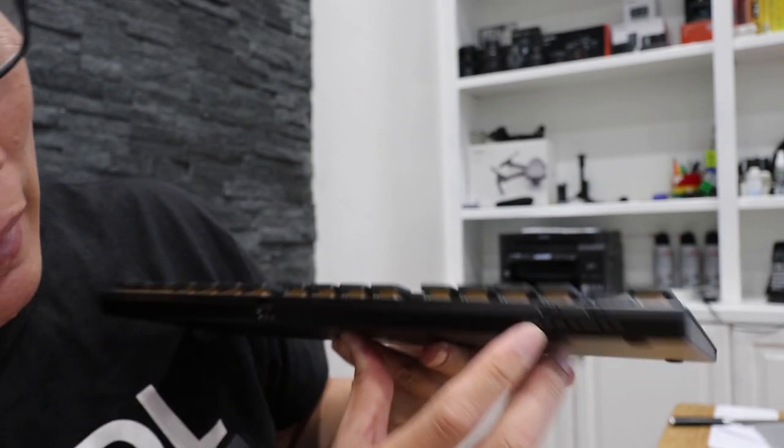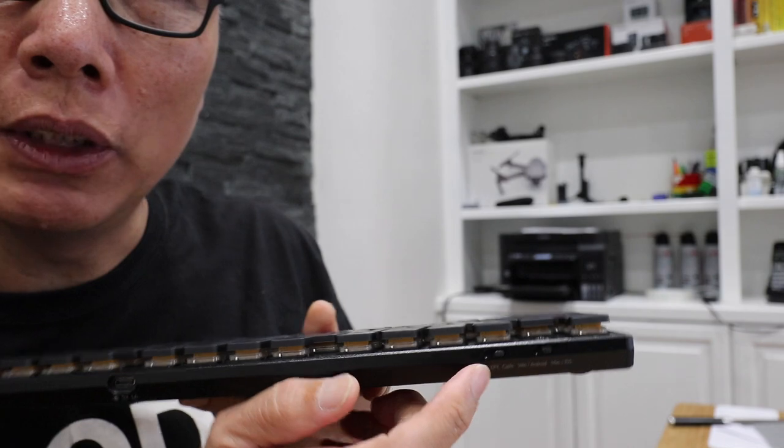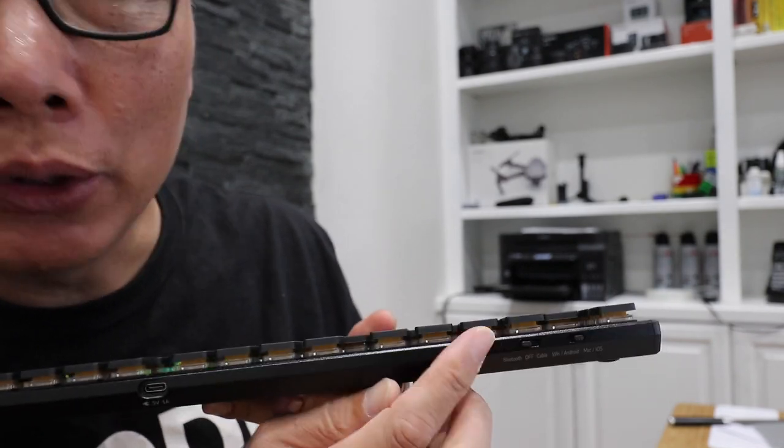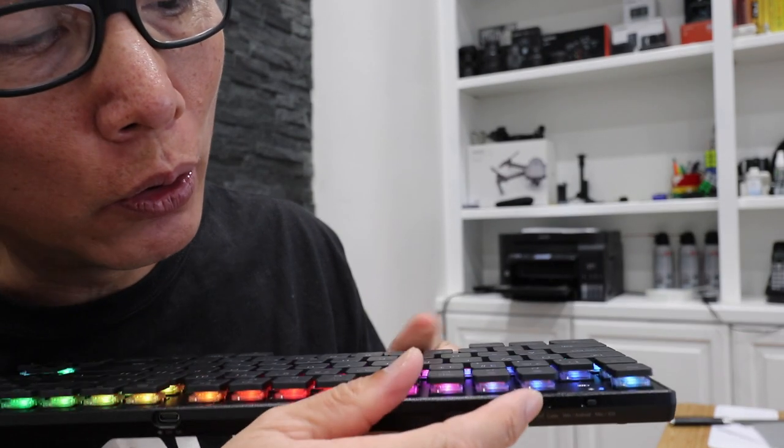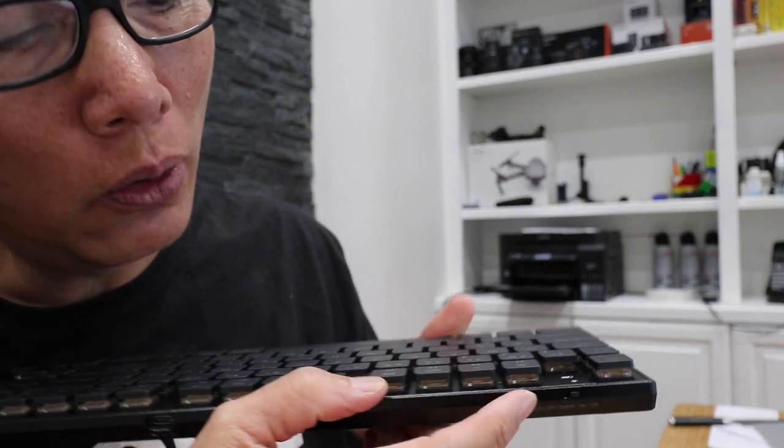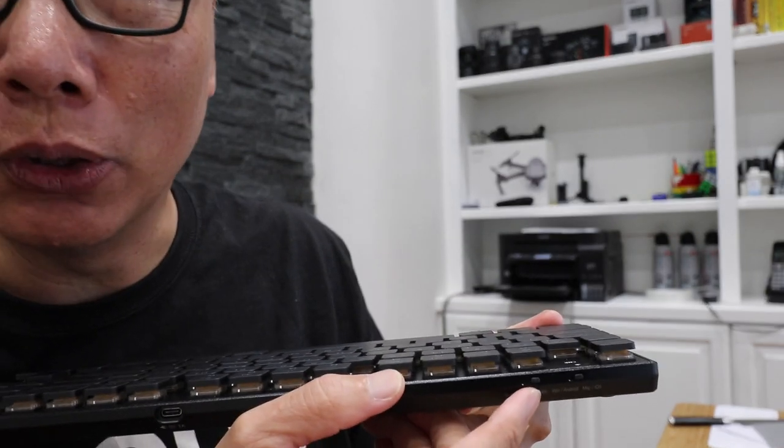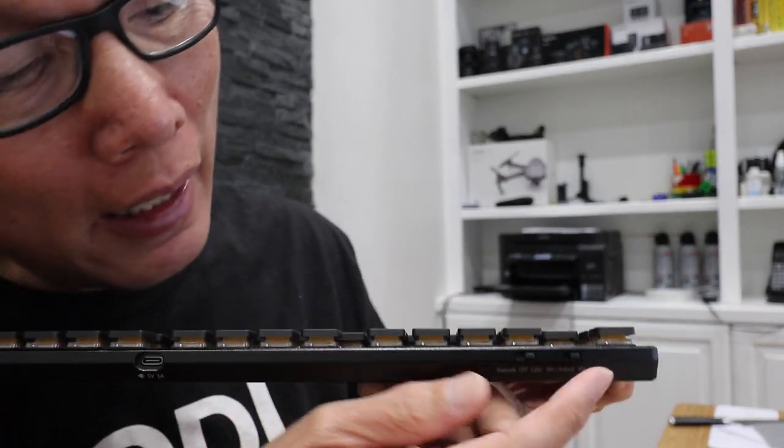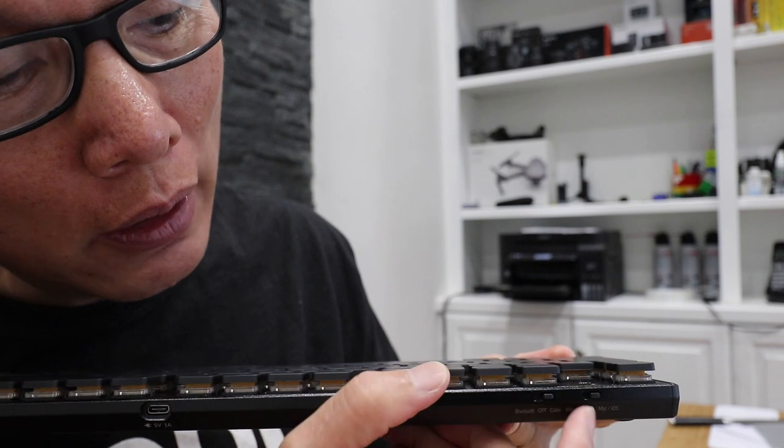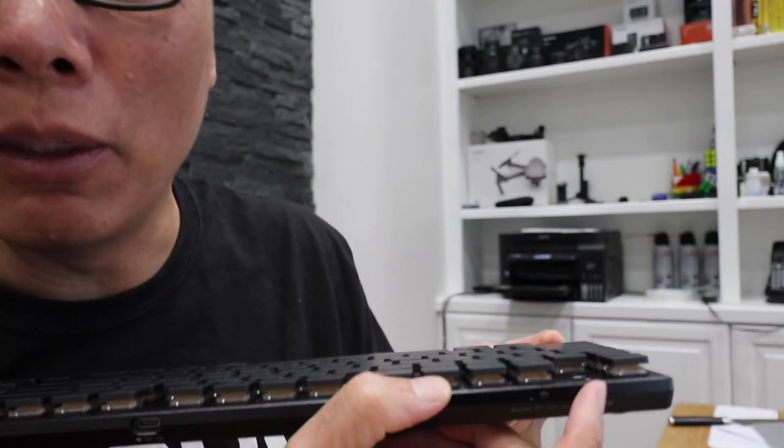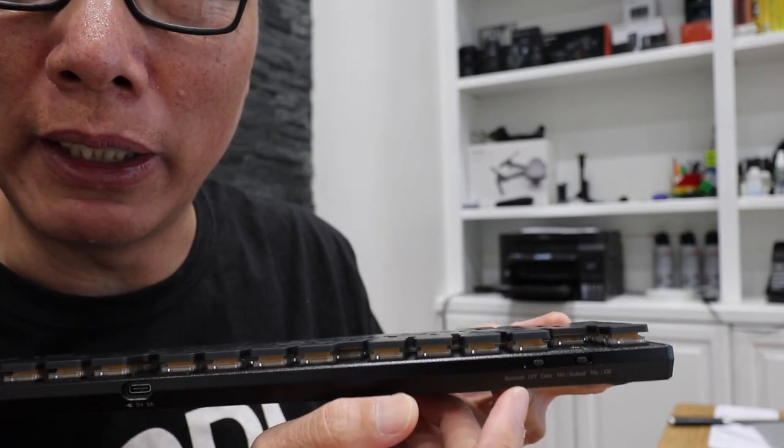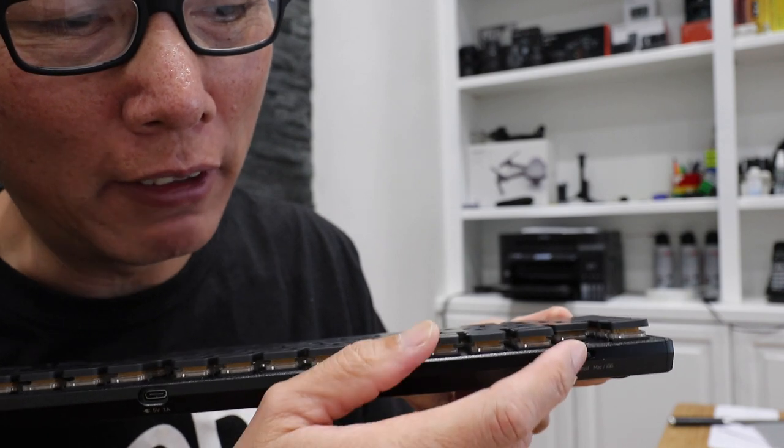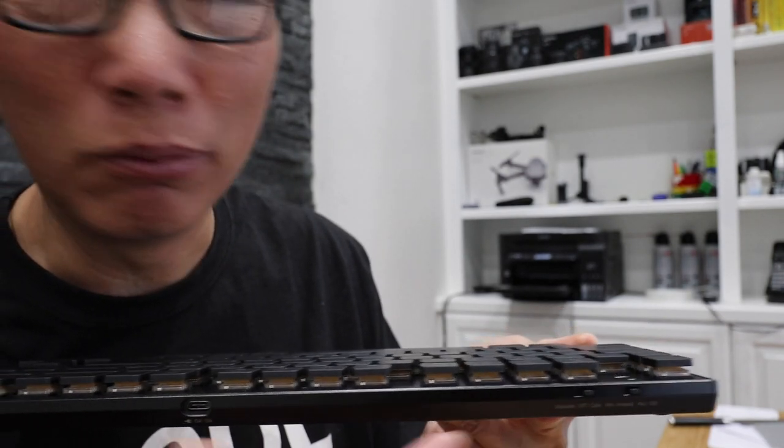And then on here, we have the switch to go to Bluetooth, or turn it off, or powered by cable. Your choice. And here is the switch for Windows or Mac, depending on what you want to run. So you're running a Windows system, go here. Running a Mac, go there.